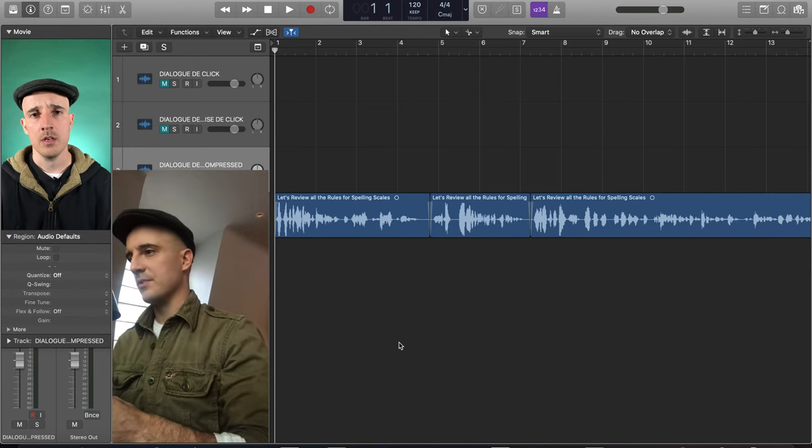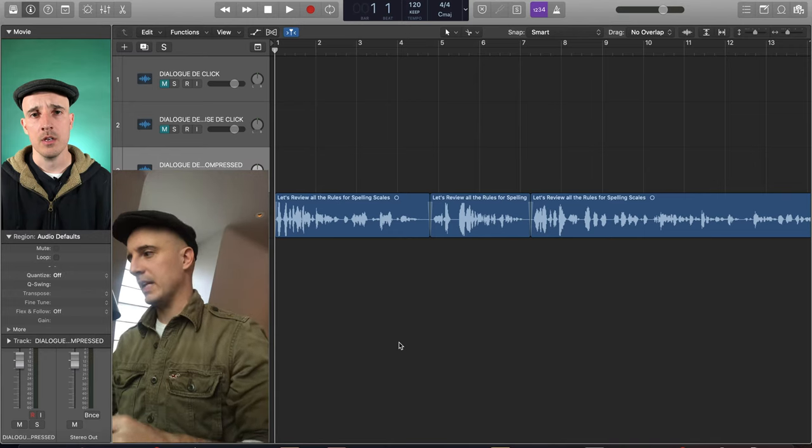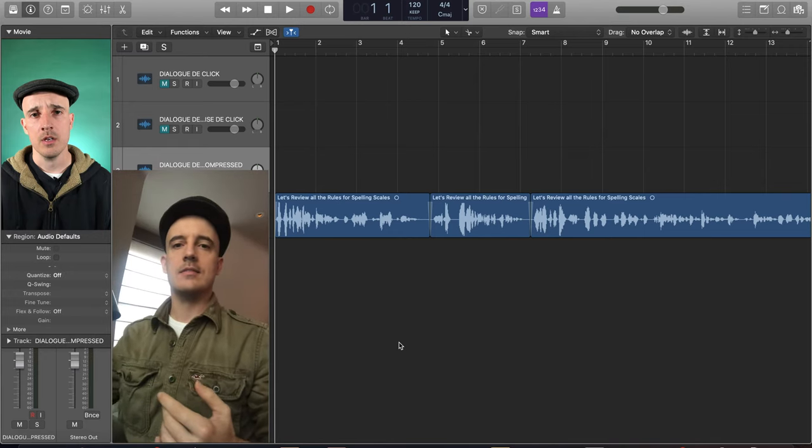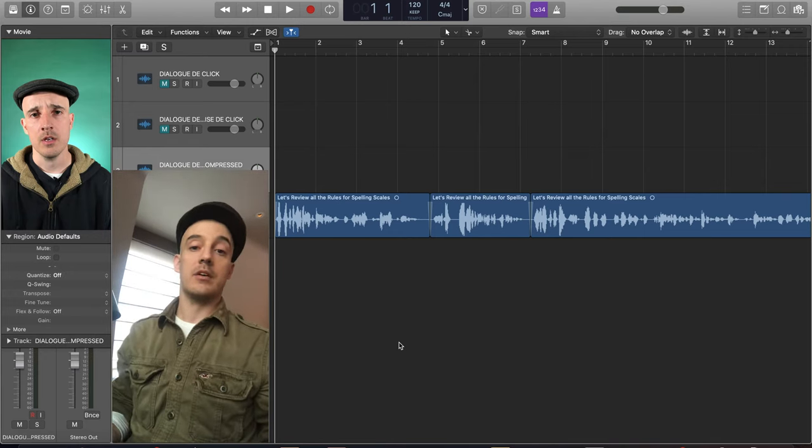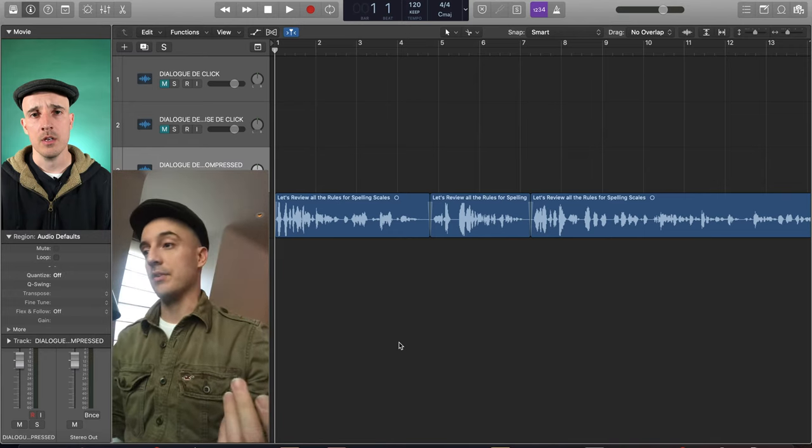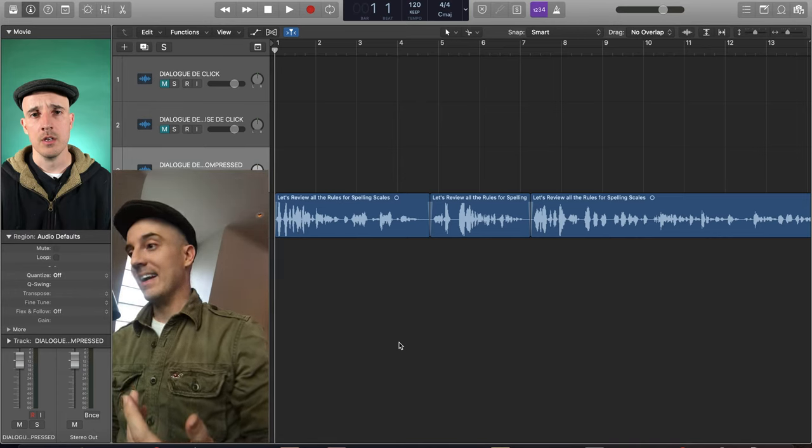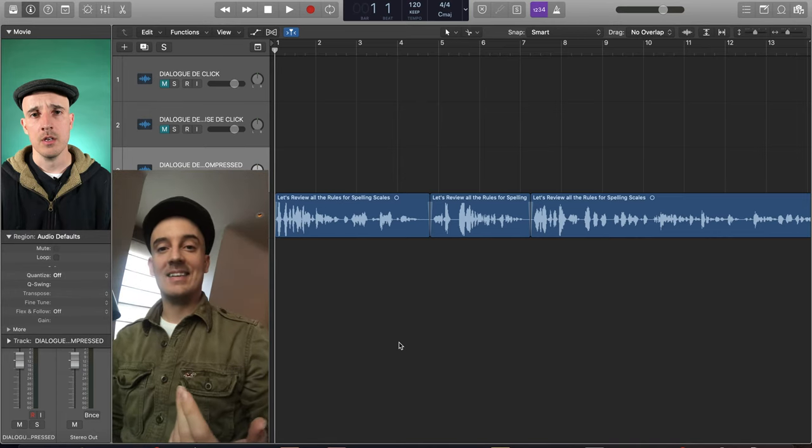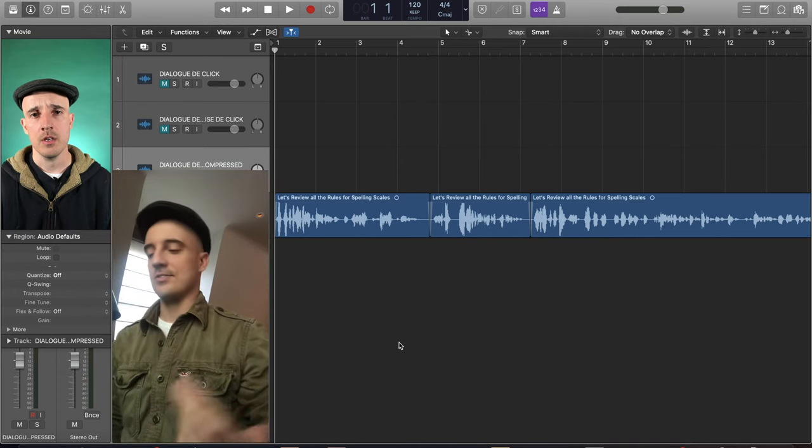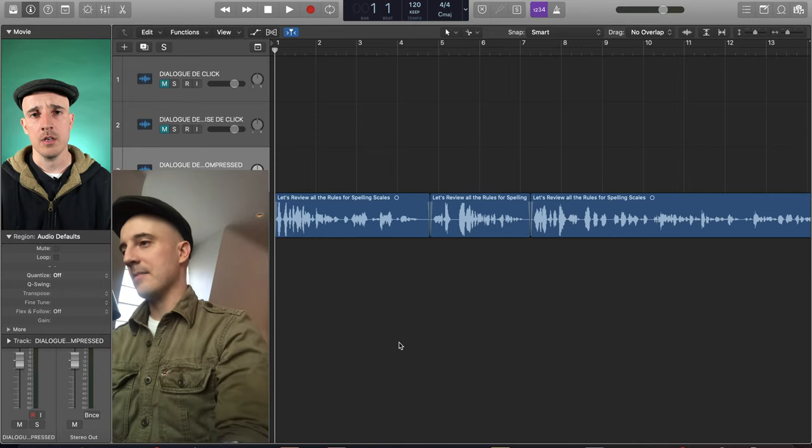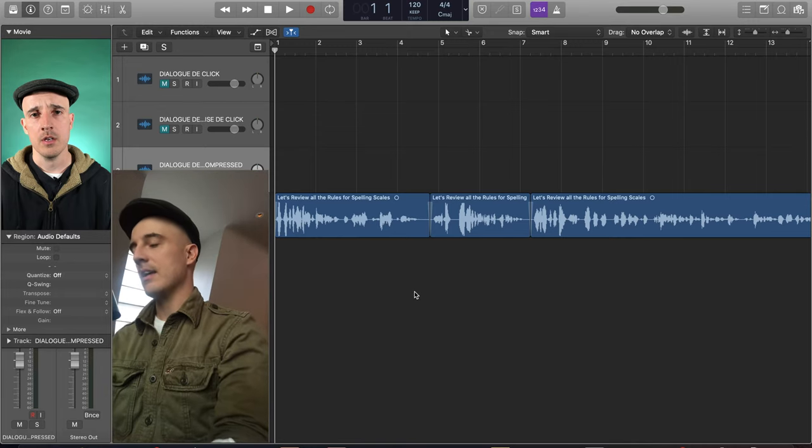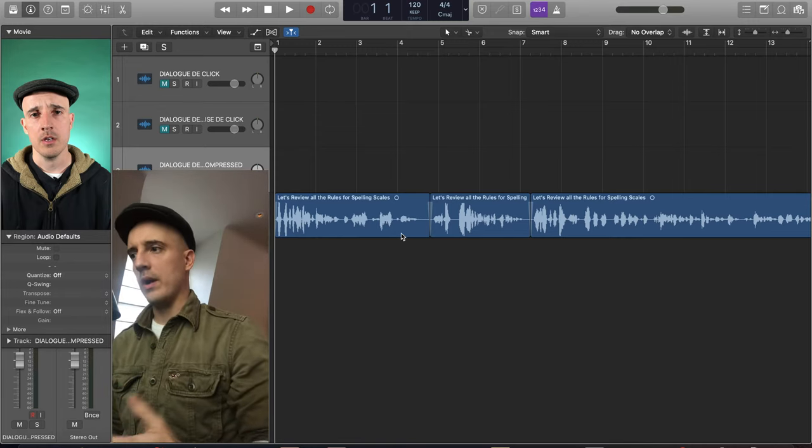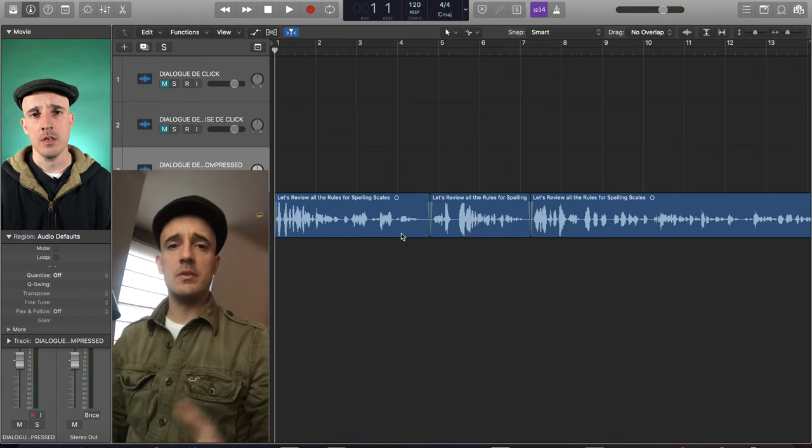So more on that later but I just stumbled onto a cool little quick key for you Logic users that some of you might know but I never knew this and I'm excited and I wanted to share it because I think it's pretty handy. Anyway, it has everything to do with that waveform zoom feature.